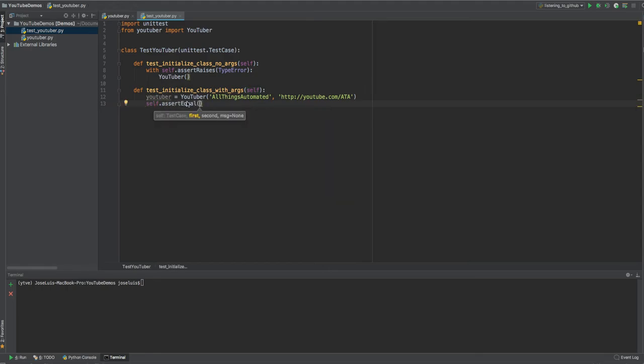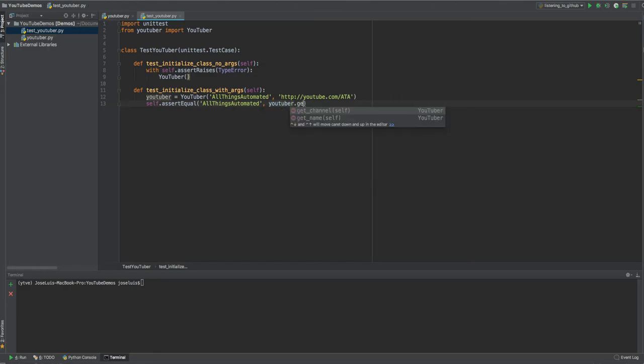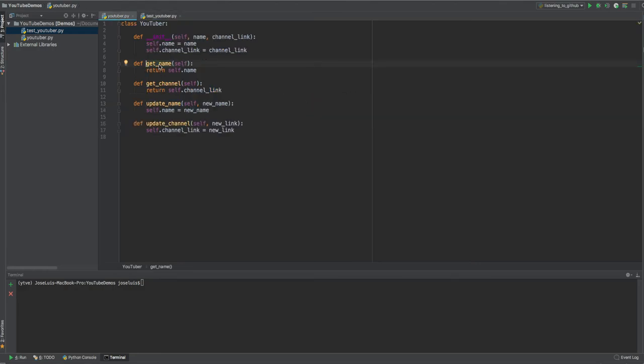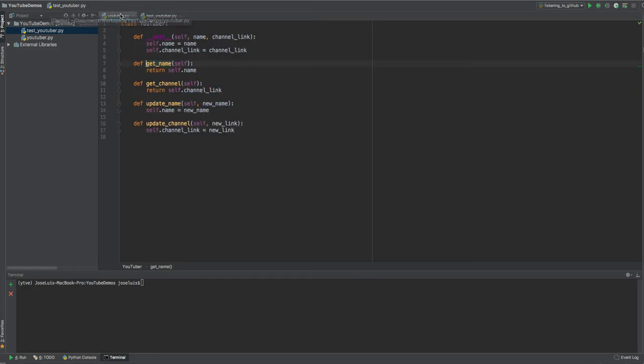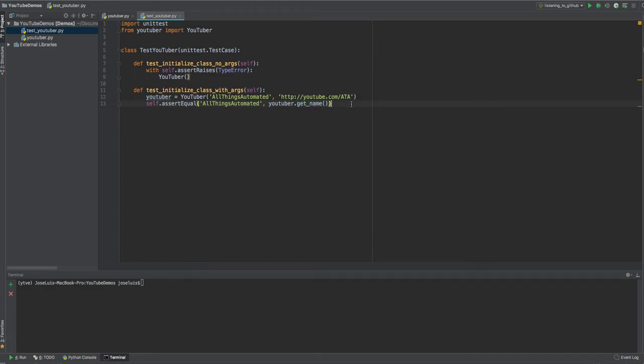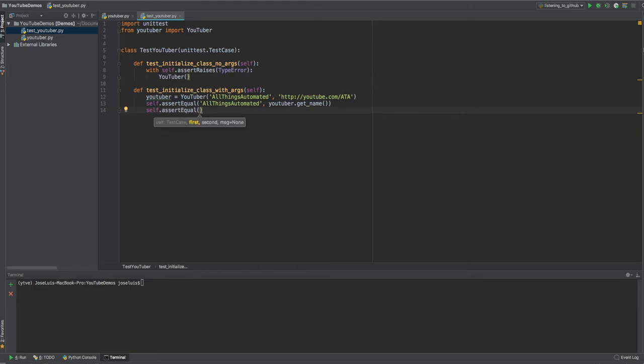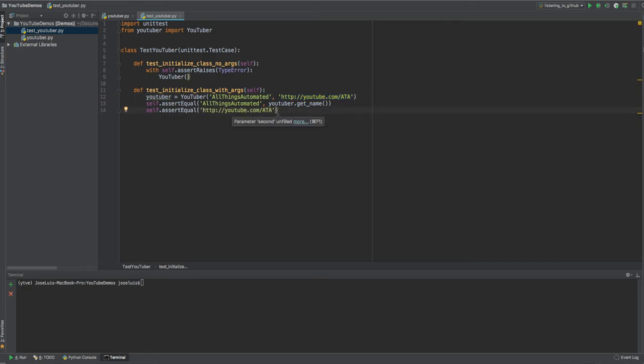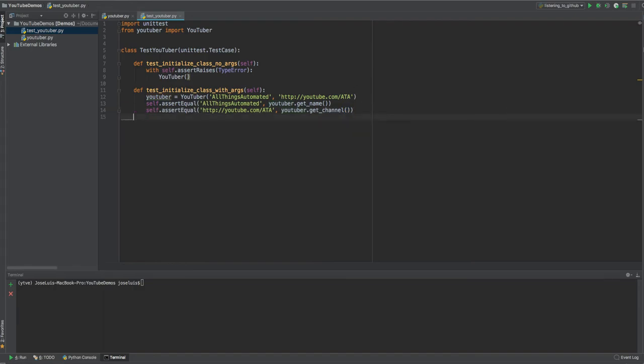All right. So now let's use a method in the framework called assert equals. And this is, let's assert, let's try to compare two values. If those two values are the same, then pass. If they are not the same, then fail the test case. So in this case, I'm going to say all things automated. So this string should be the same if I do YouTuber get name. Okay. So this is going to call this method. I mean, I'm initializing here, right? So if I call get name, it's going to return me whatever was set here. Okay. That's one. The next one is make sure that the same thing happens, but for the actual link. Okay. And what are we going to call here? YouTuber get channel name. All right.